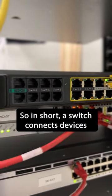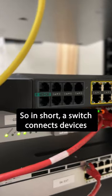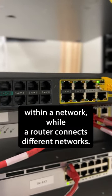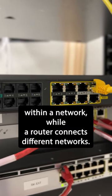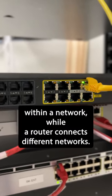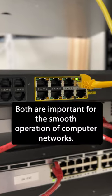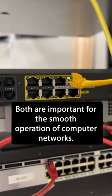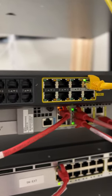So in short, a switch connects devices within a network, while a router connects different networks. Both are important for the smooth operation of computer networks.